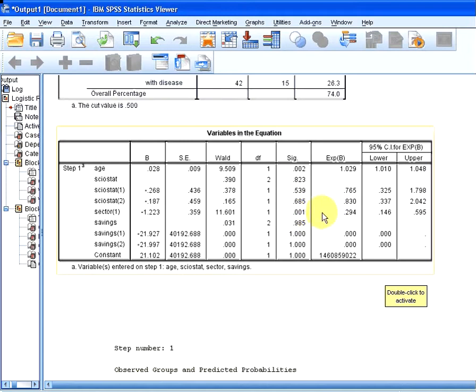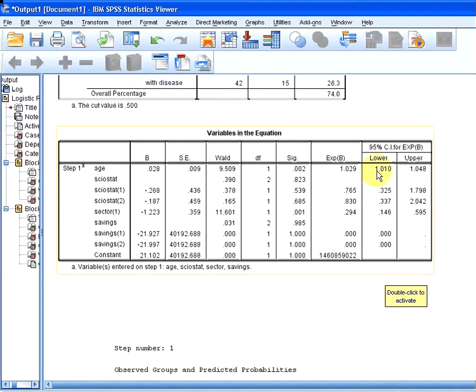The odds ratio for age is 1.029, with a lower confidence interval bound of 1.01 to 1.04 as the upper bound. Likewise, 0.146 to 0.595.